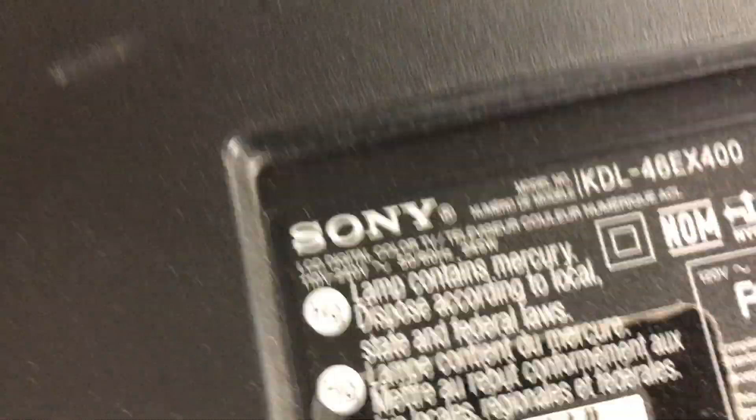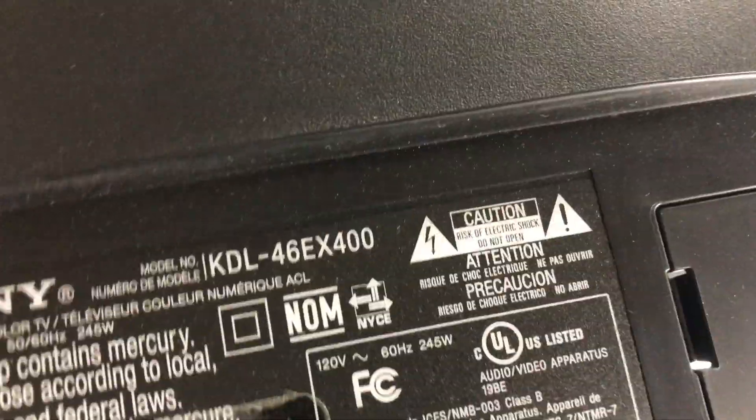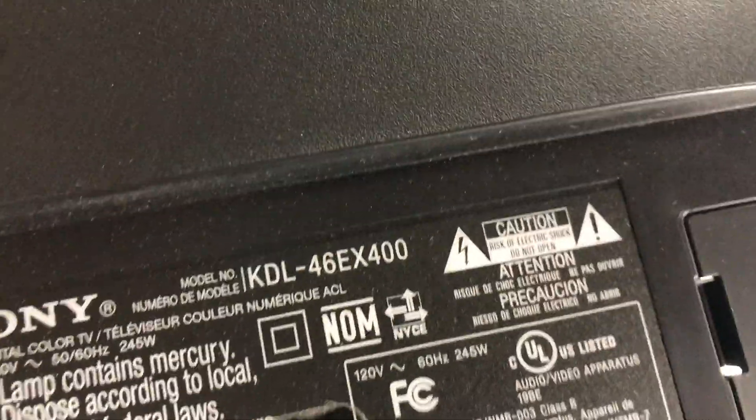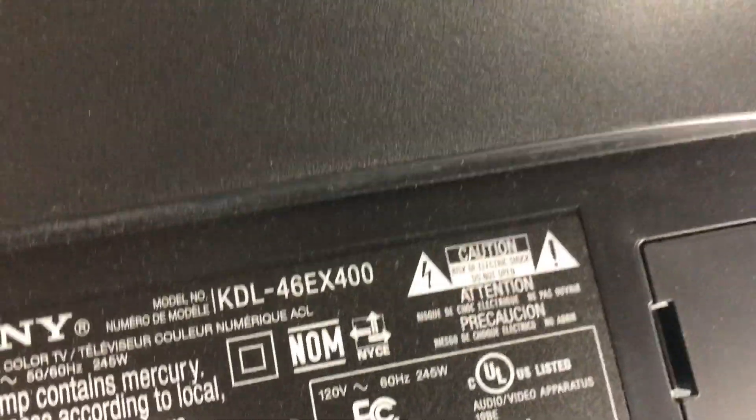Here I have this Sony TV model number KDL-46EX400. It has this weird foggy problem—really weird, hard to explain. Just like a white blotch in the middle and kind of on the sides.